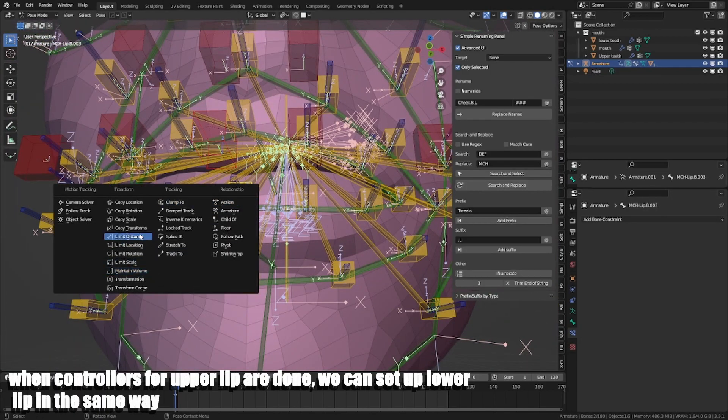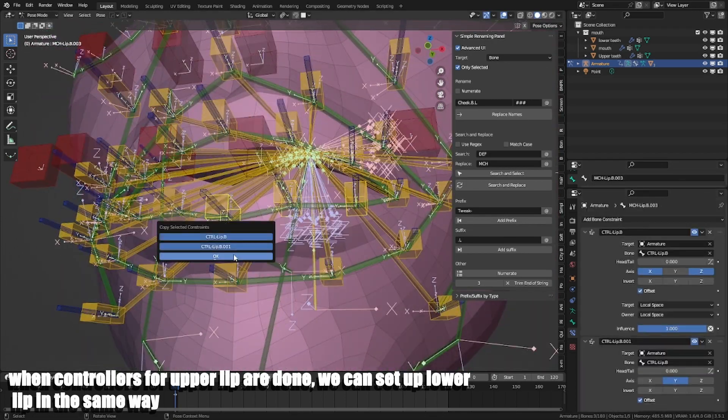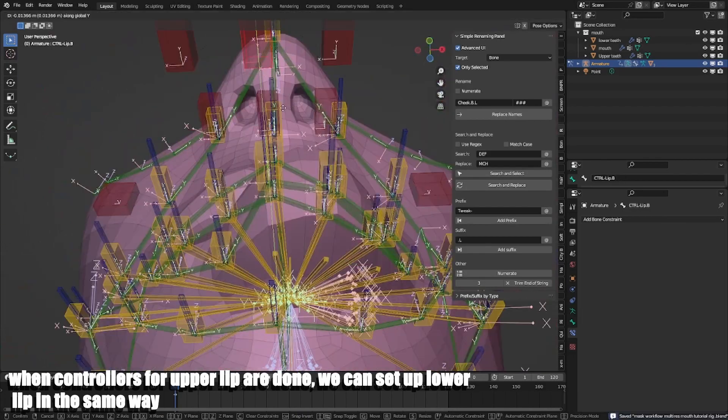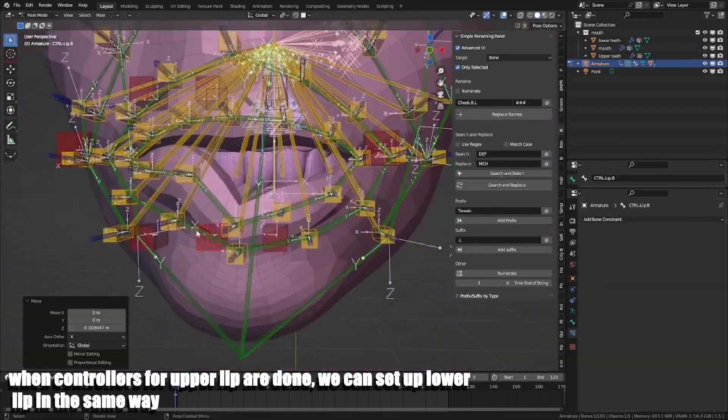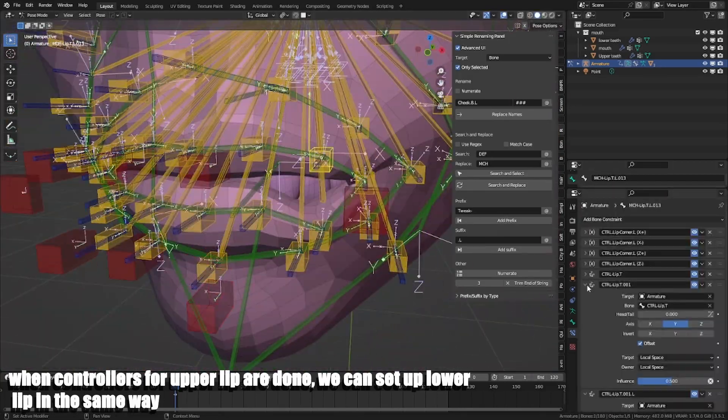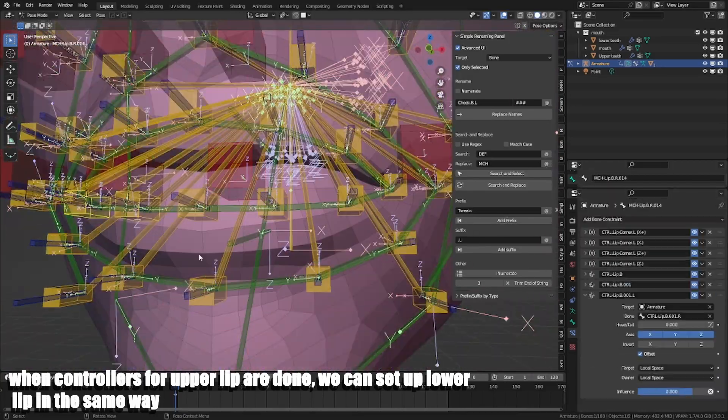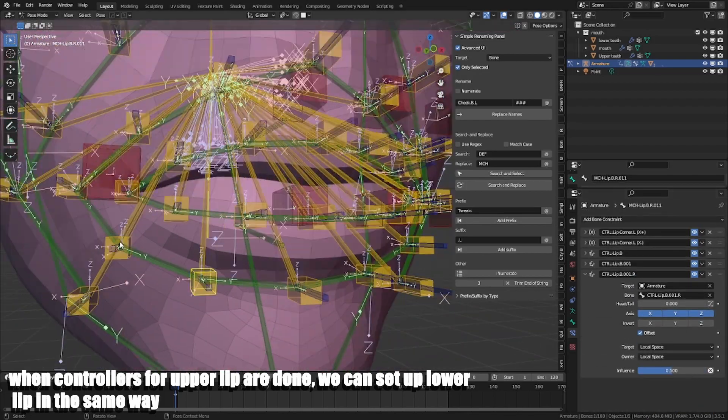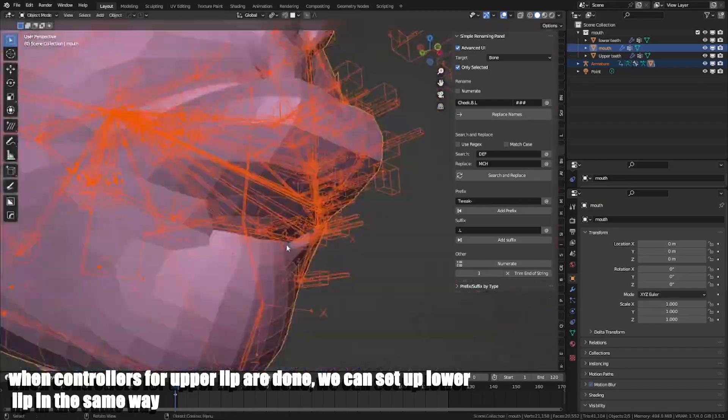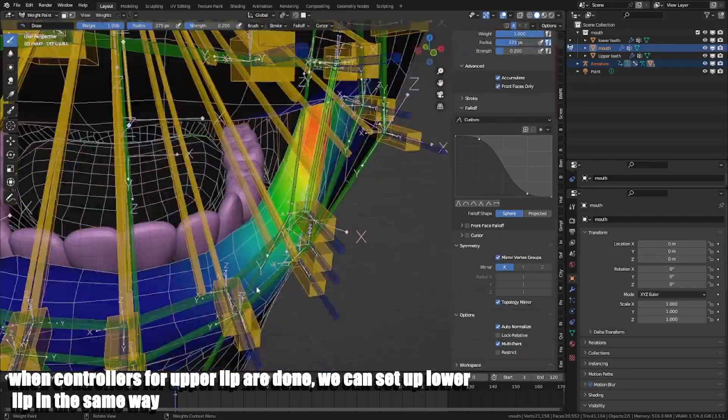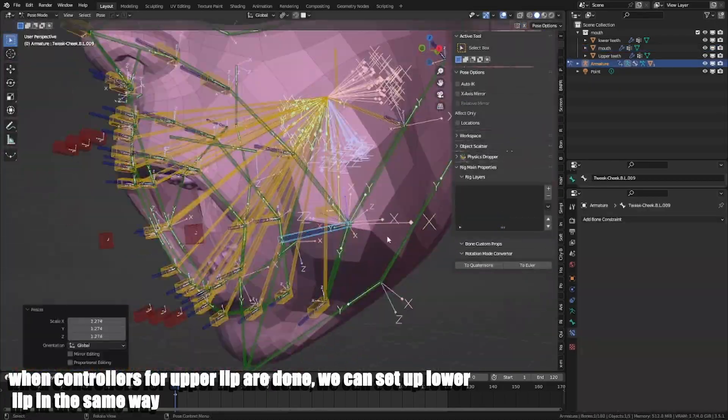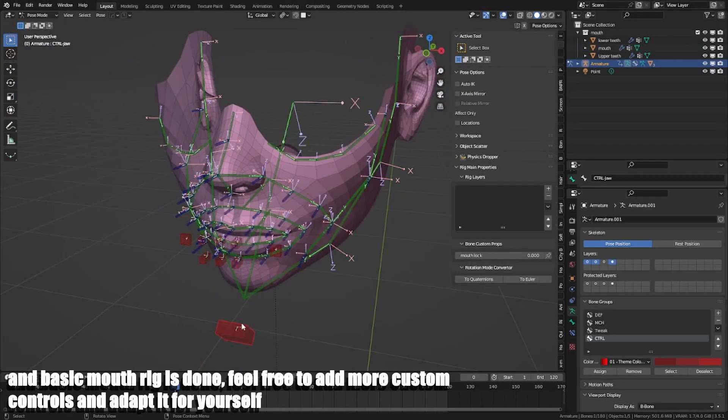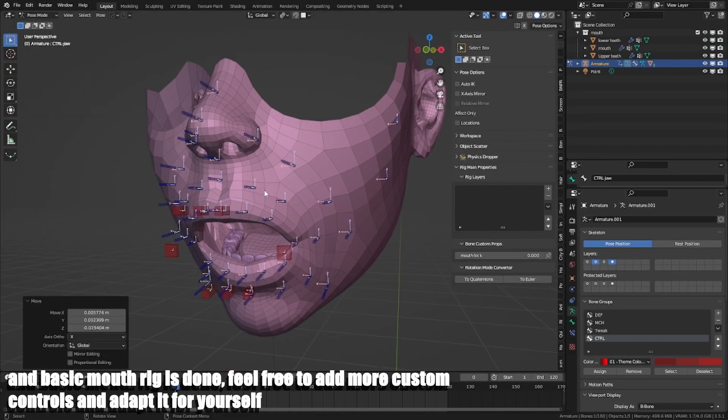When controls for upper lip are done, we can set up lower lip in the same way. And the basic mouth rig is done. Feel free to add more custom controls and adapt it for yourself.